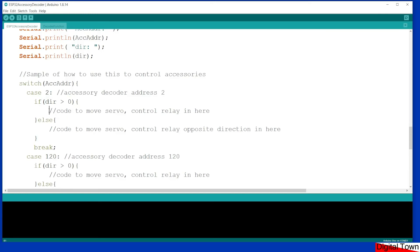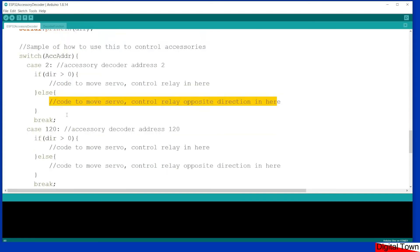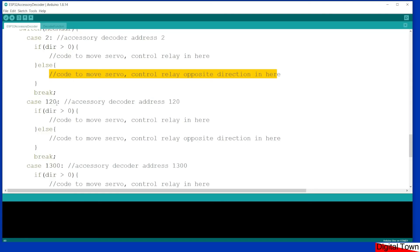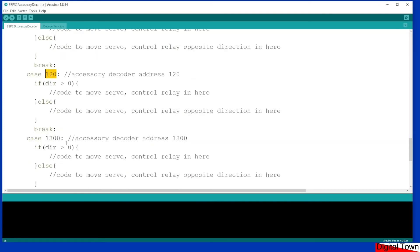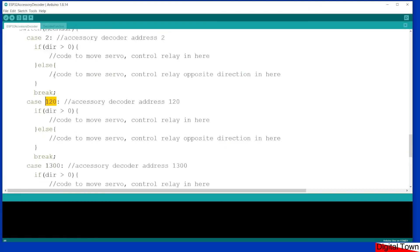This would be your one direction, this would be your other direction if you're calling an accessory with an address of two. If it was an address of 120, guess what, do exactly the same again. If it's got an address of 1300, you could basically put as many items on this board as you want.